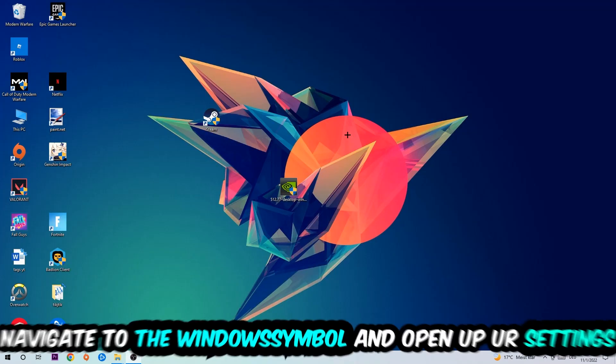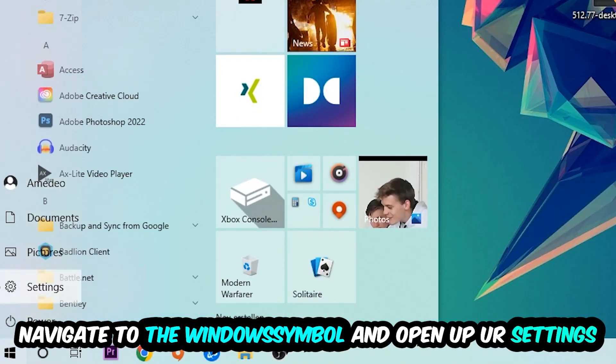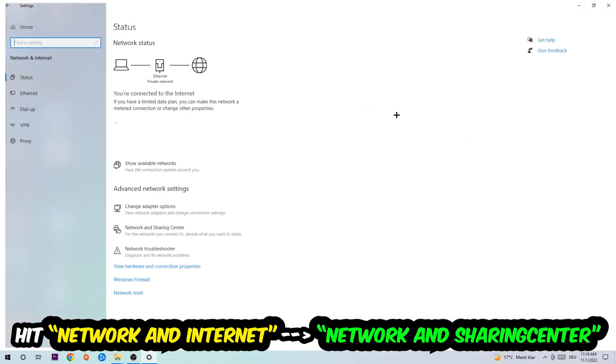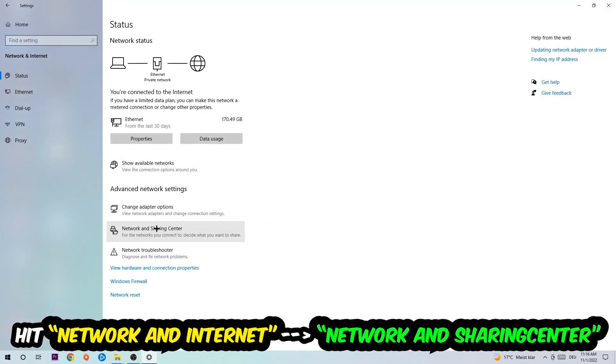Navigate to the bottom left corner, click into the Windows symbol, open up your settings, hit Network and Internet, and now I want you to click into Network and Sharing Center.